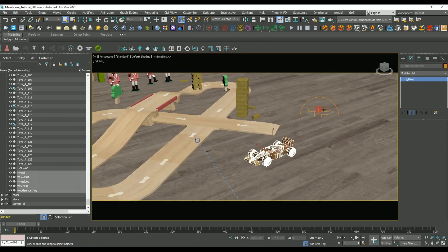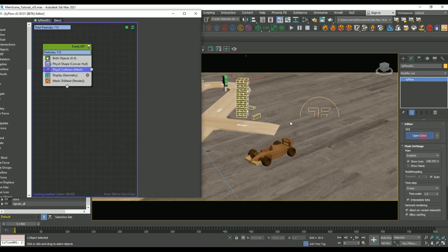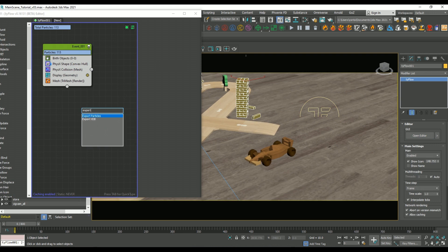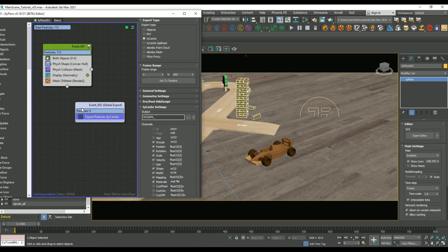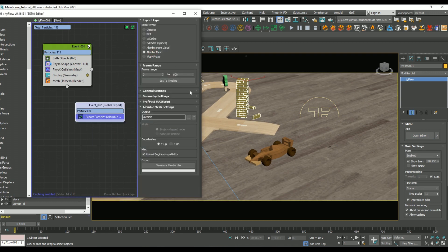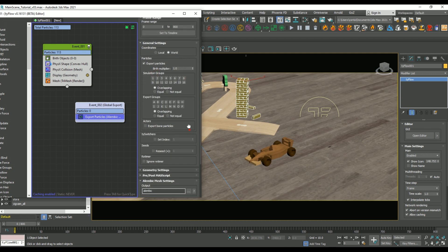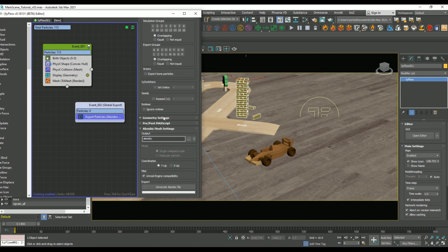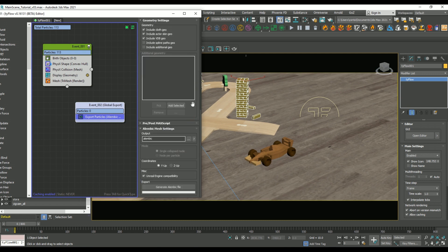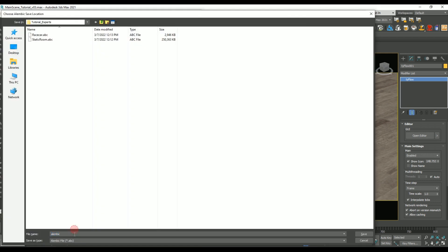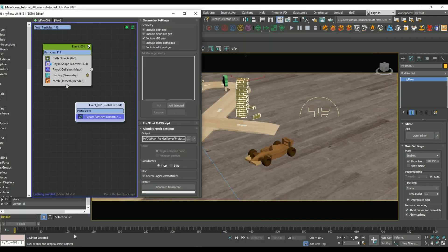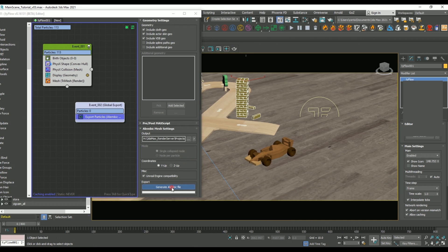And lastly, for our Jenga pieces, because it's in TyFlow, we're going to need to use an Export Particles Operator. And I'm going to set it from TyCache to Alembic Mesh. All of the other settings we can leave the same. The only thing I'm going to change is the output path. Then we can hit Save, and Generate Alembic File.